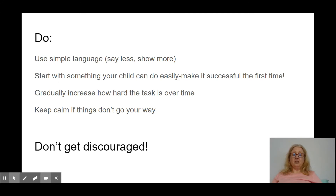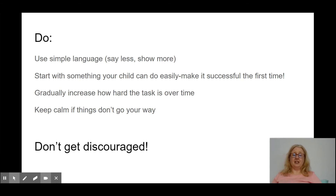Start with something that your child can do easily — you want it to be successful the very first time you try this. For instance, don't start with something that your child absolutely hates to do. Jacob hates getting his hair cut, so that is not something I would try with him the very first time I was doing a first-then.